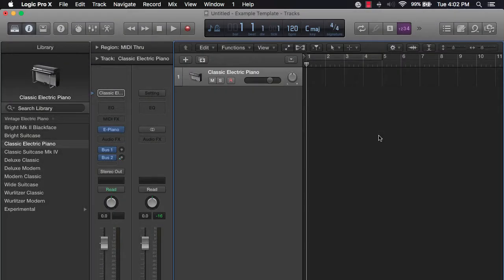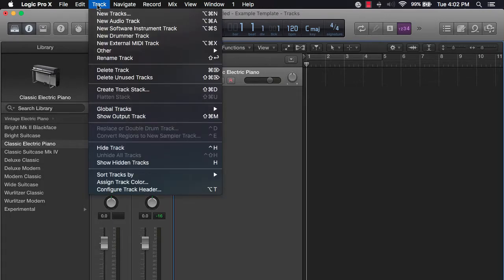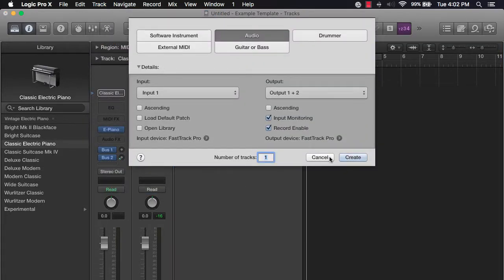In this lecture, we're going to cover how to create tracks in Logic Pro 10. There are three ways to do it. The first way is to come up here to Logic Pro 10 and scroll over to Track. Under Track, go to New Track and it's going to give you the option to create tracks.